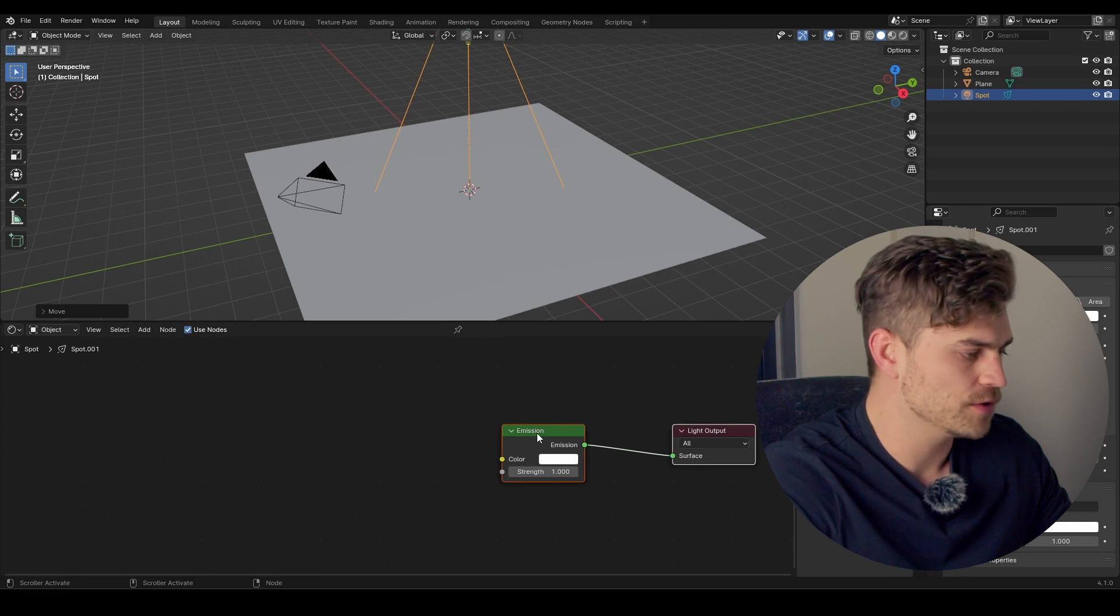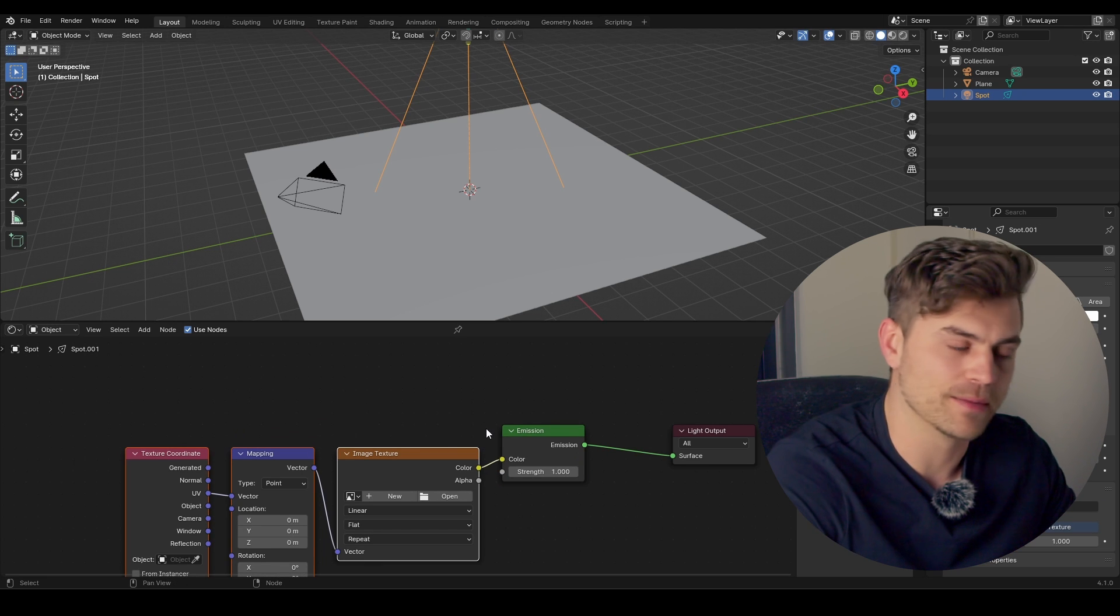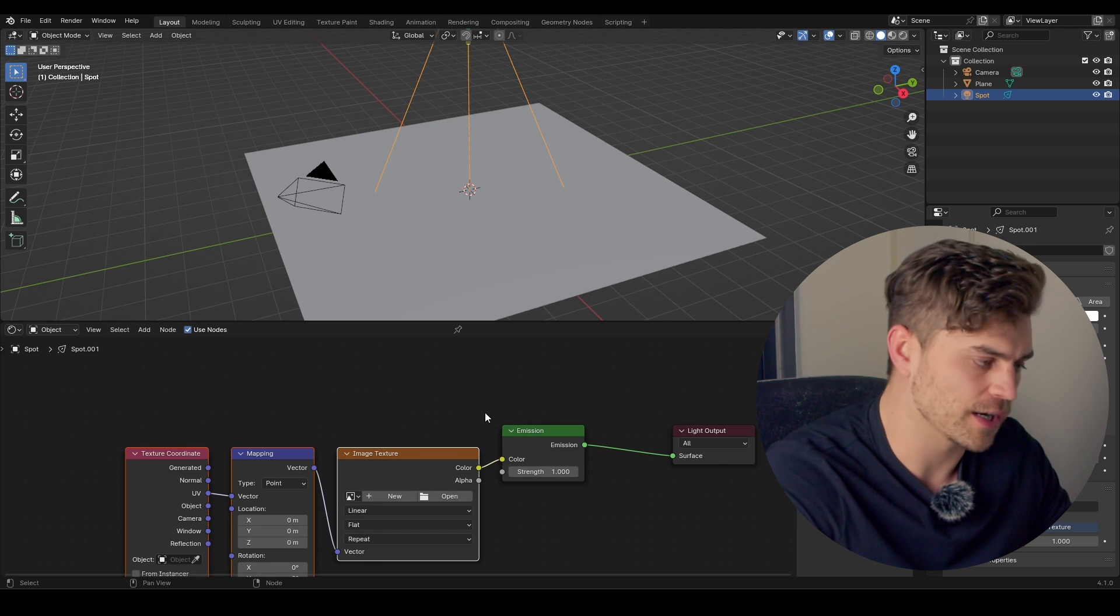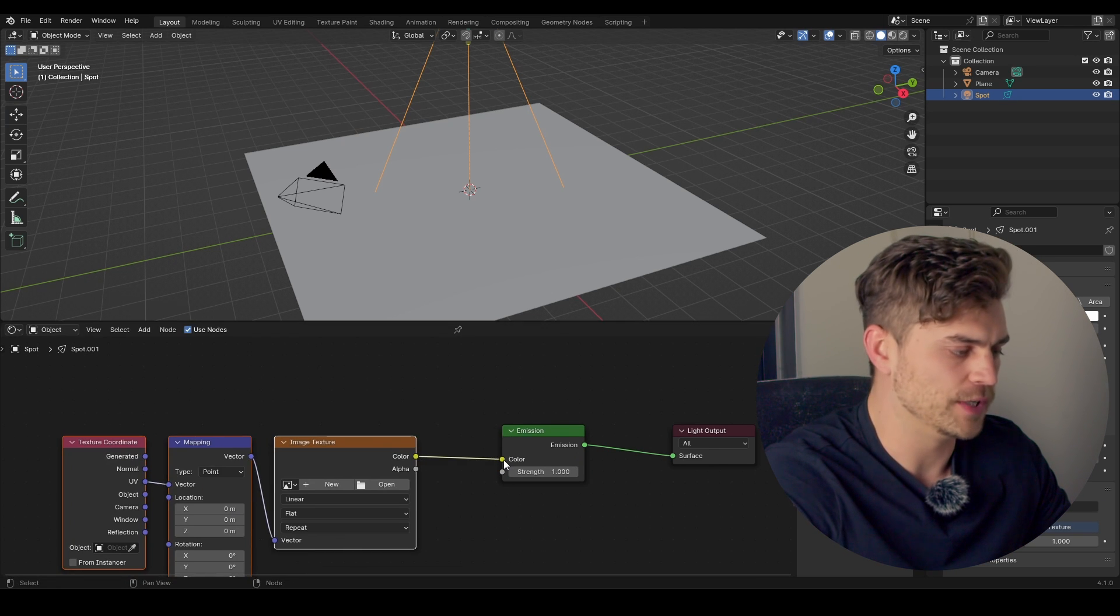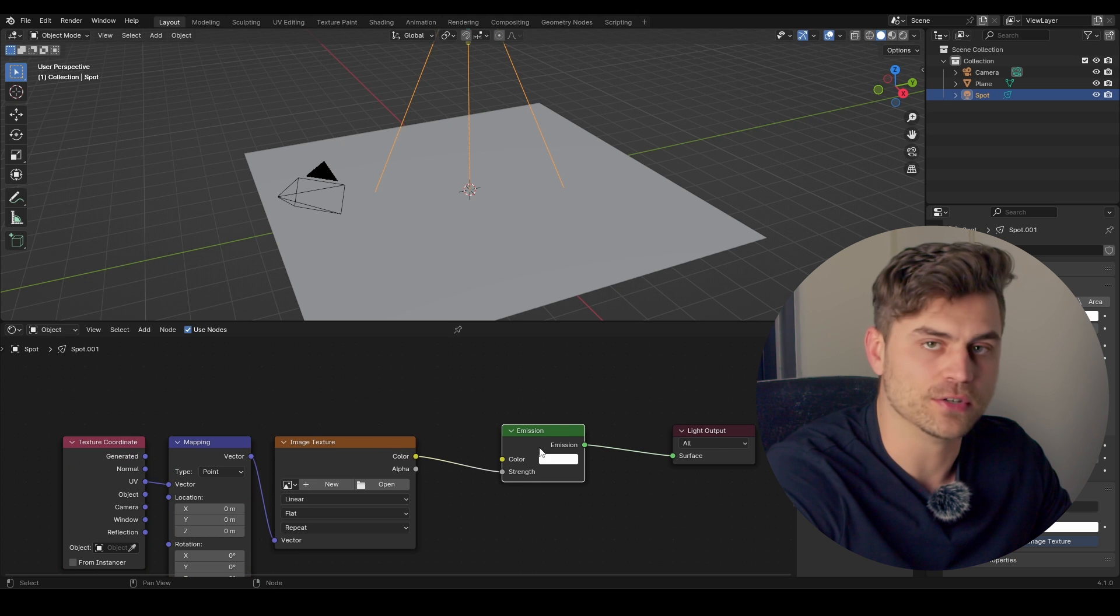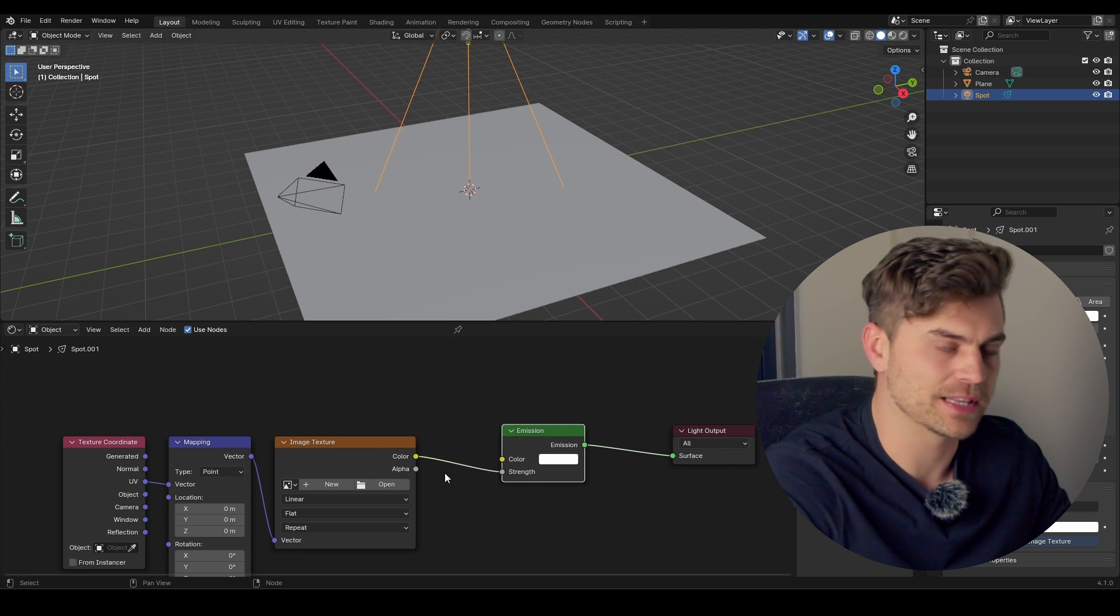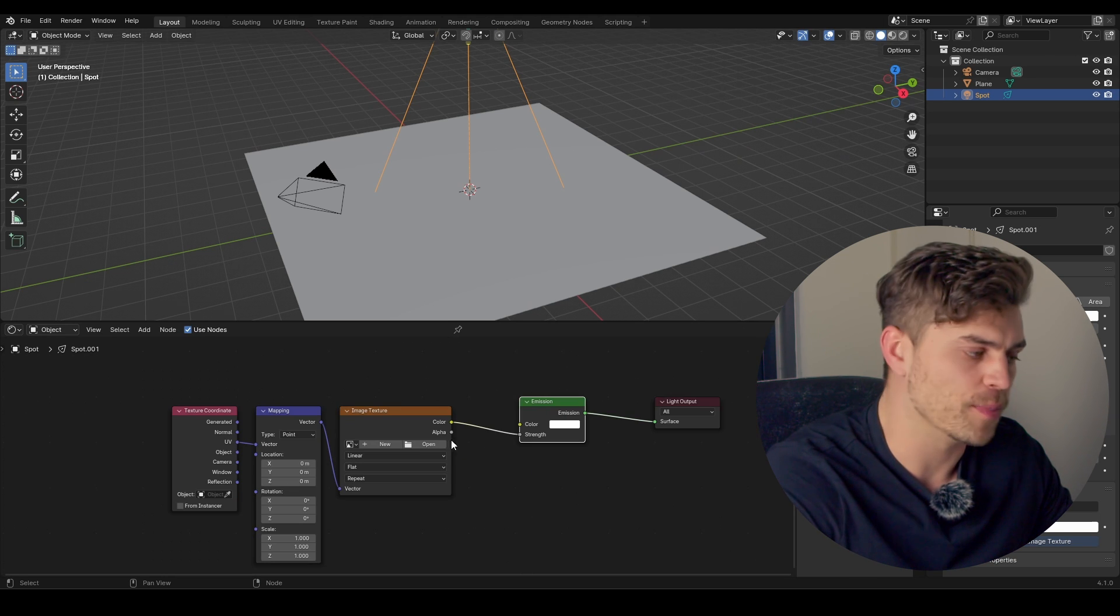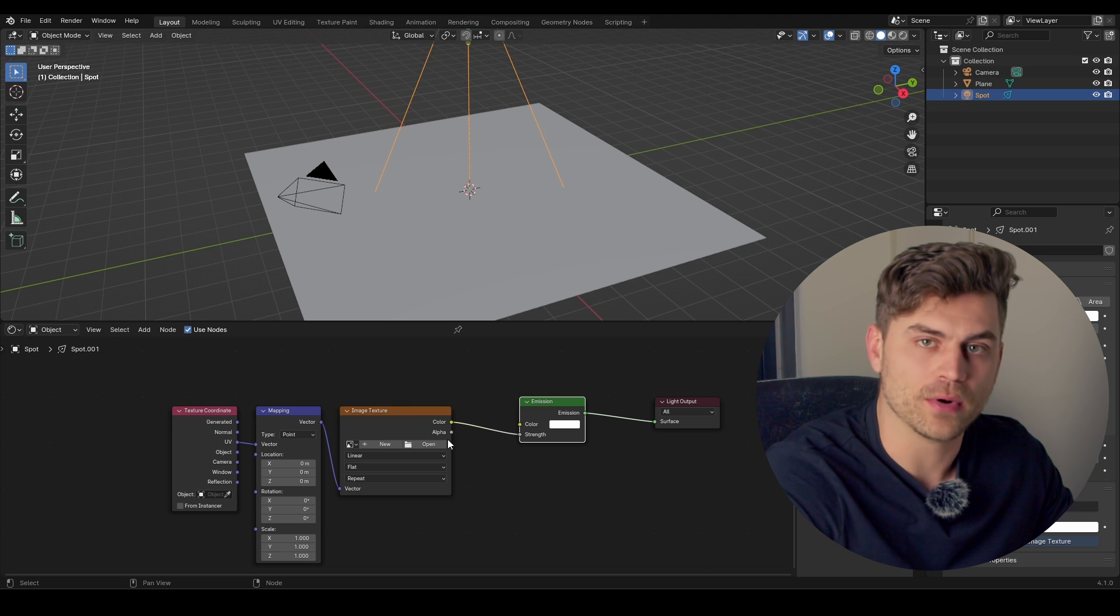And then when you have Use Nodes, you can press Ctrl-T, and it will automatically plug it into the color. I actually recommend plugging it into the Strength, because the color might be used for a blackbody node. But we'll get to that later. So now we can open up our image, and we can select a gobo.